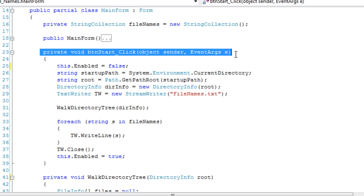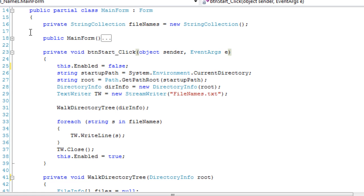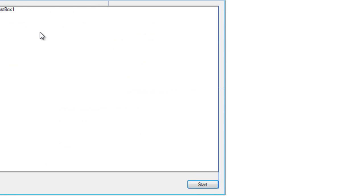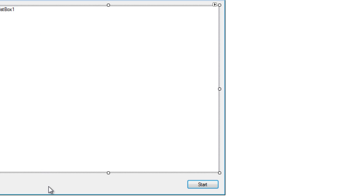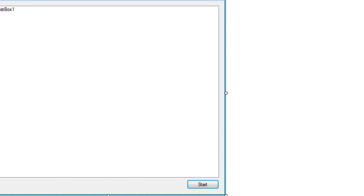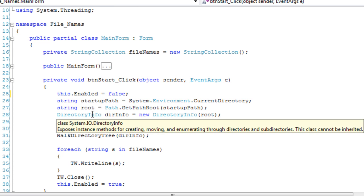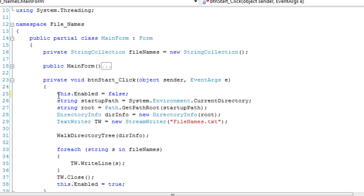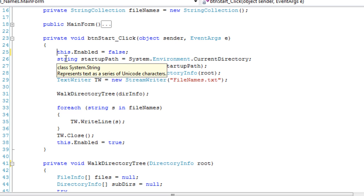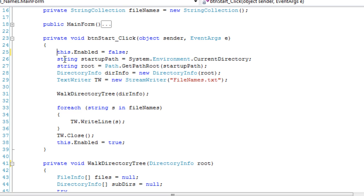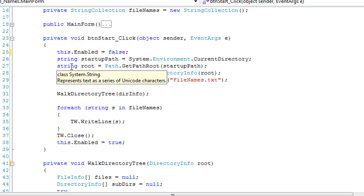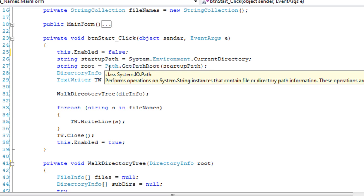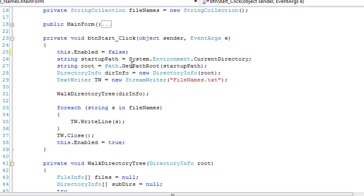Alright, so when we click the button here, oh yeah, the skeleton. We've got one list box to list all of the file directories and stuff that we don't have access to, and the errors. So there's our start button. So we're going to disable the form so you can't touch anything because I don't know how to thread, and we're going to get the startup path of the application, and we're going to get the root of that startup path using the path class.